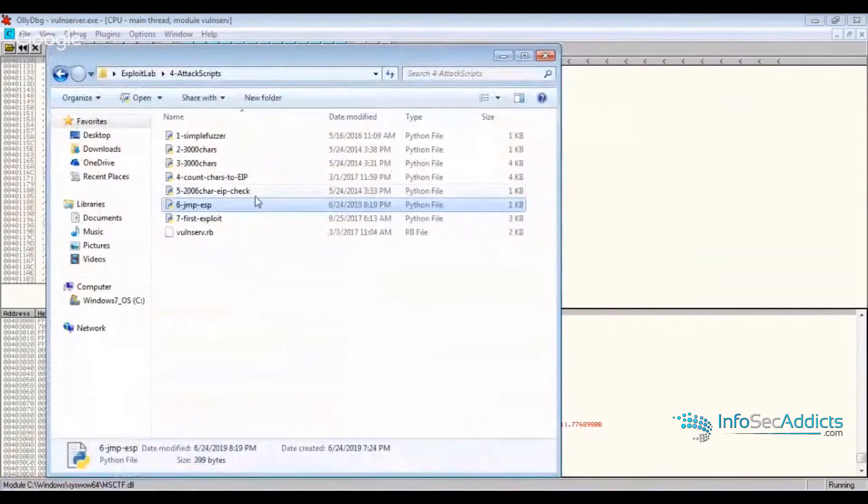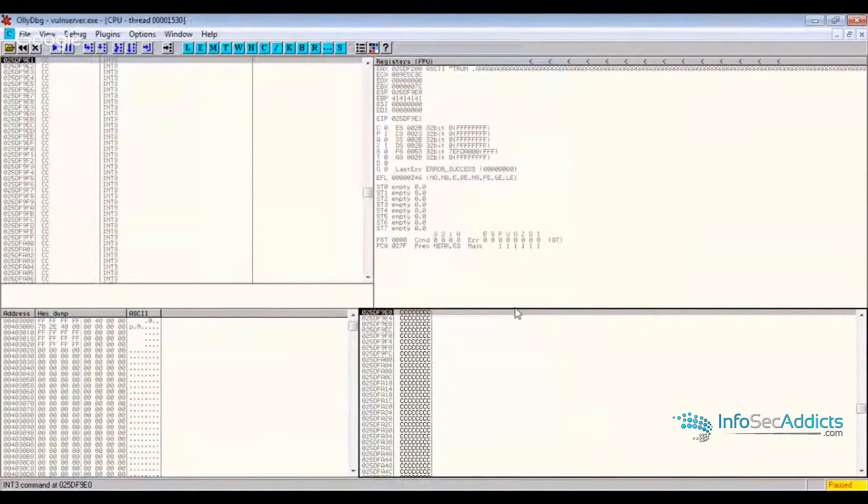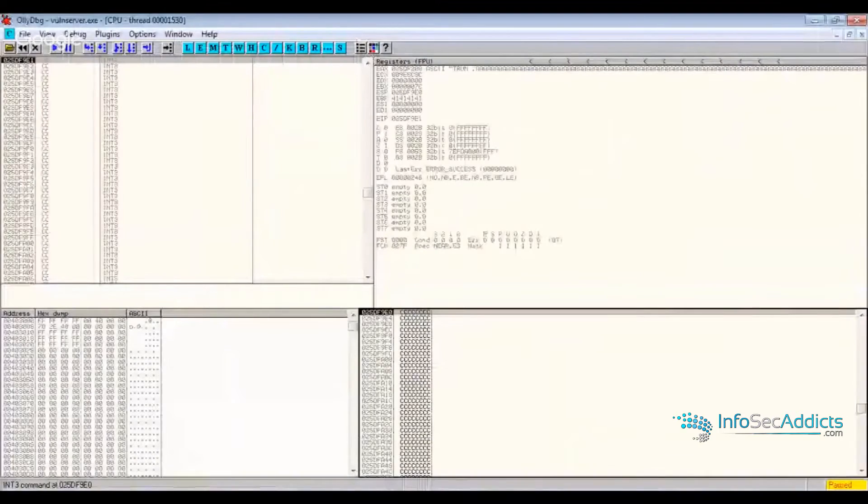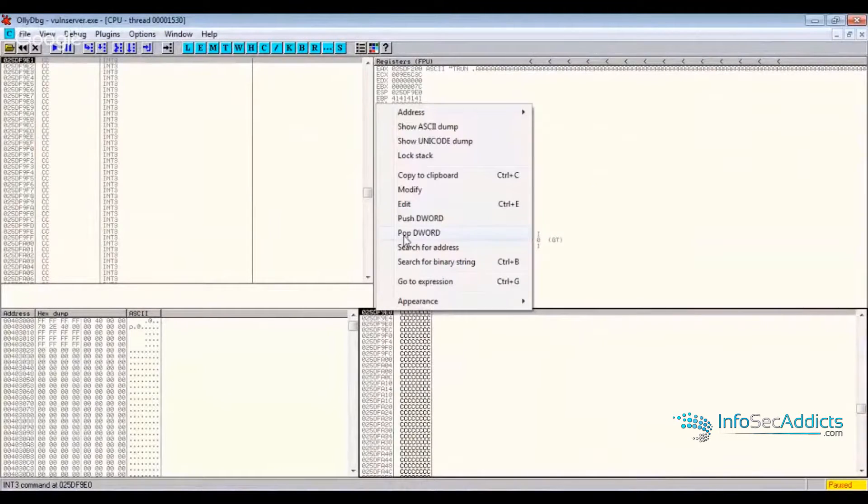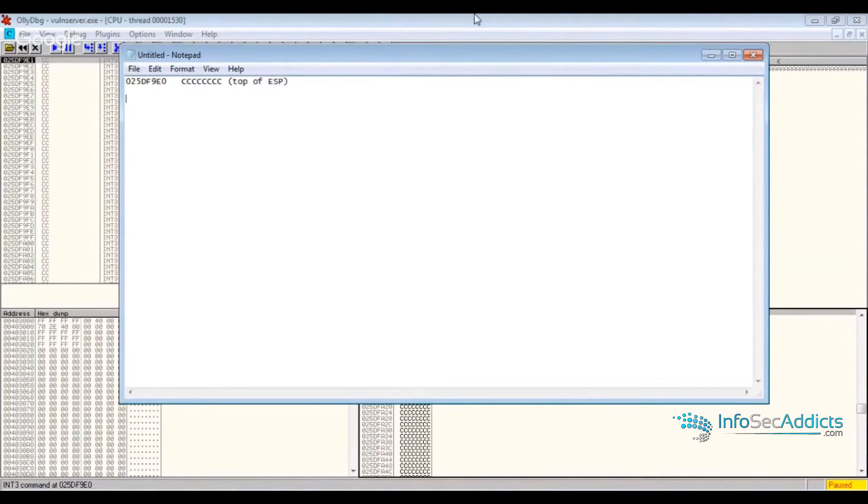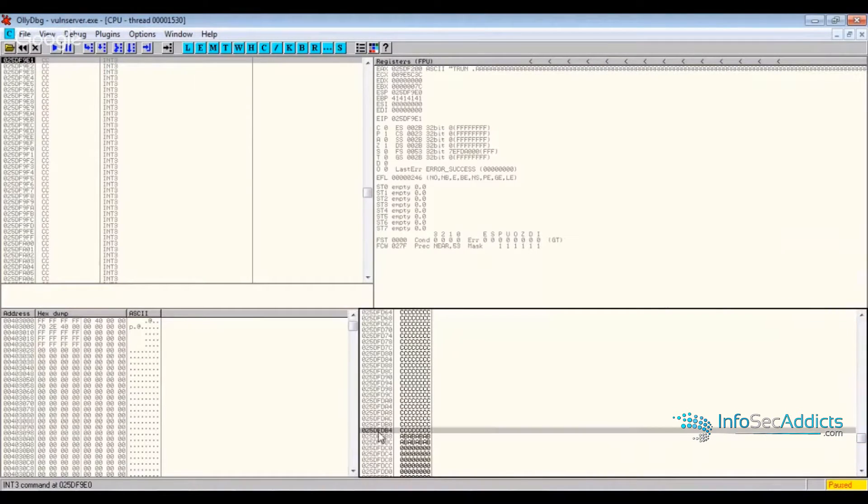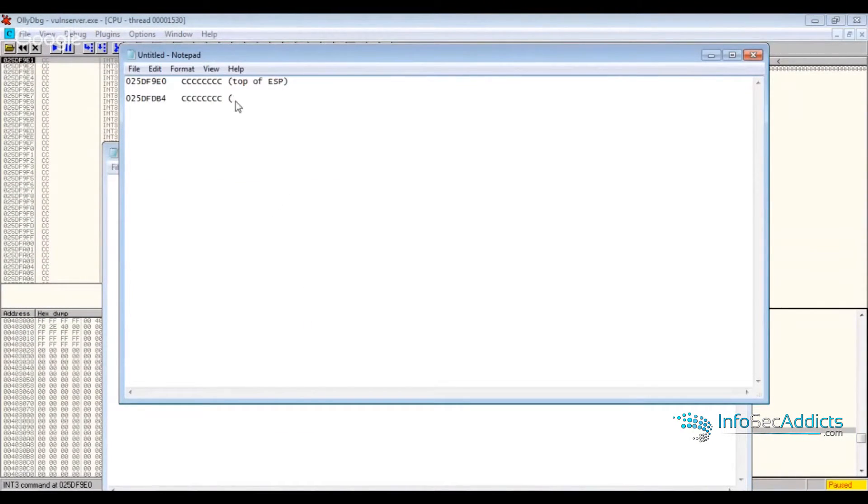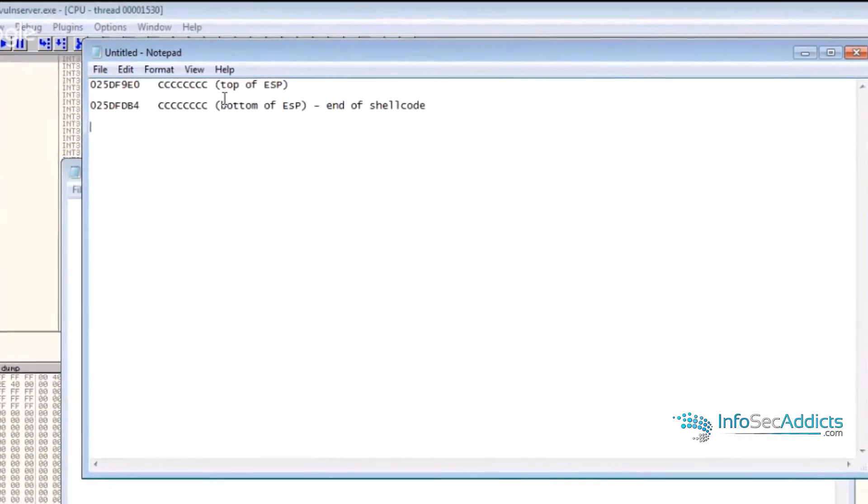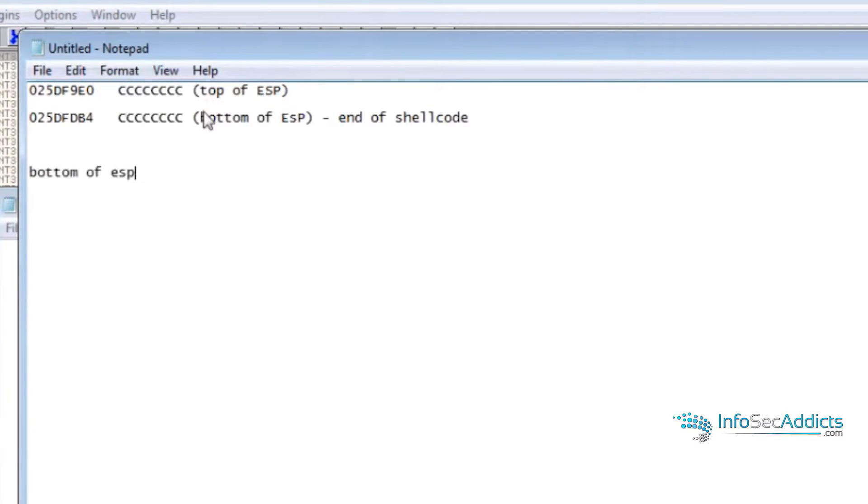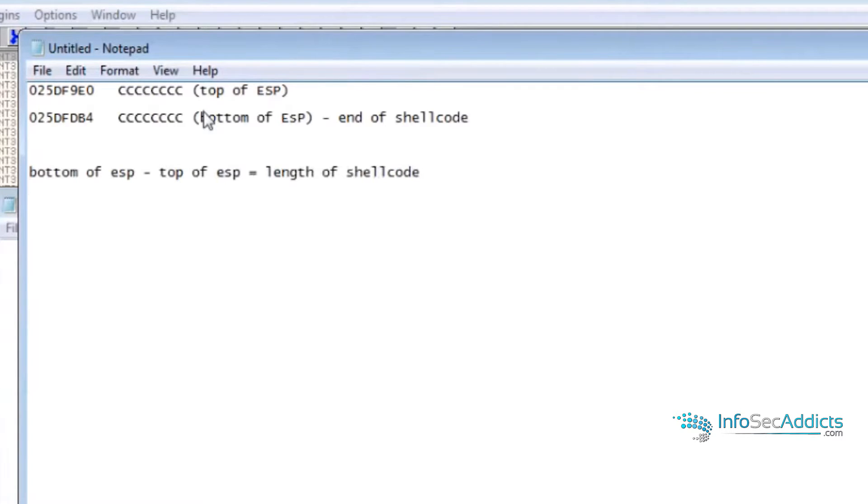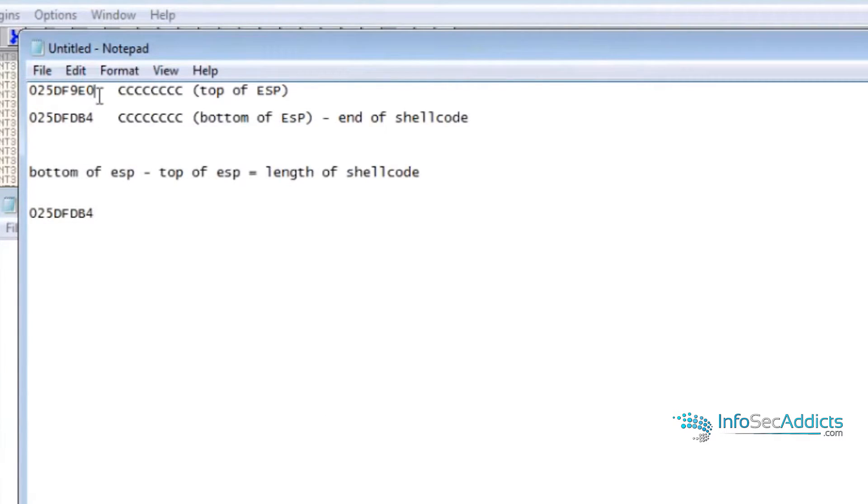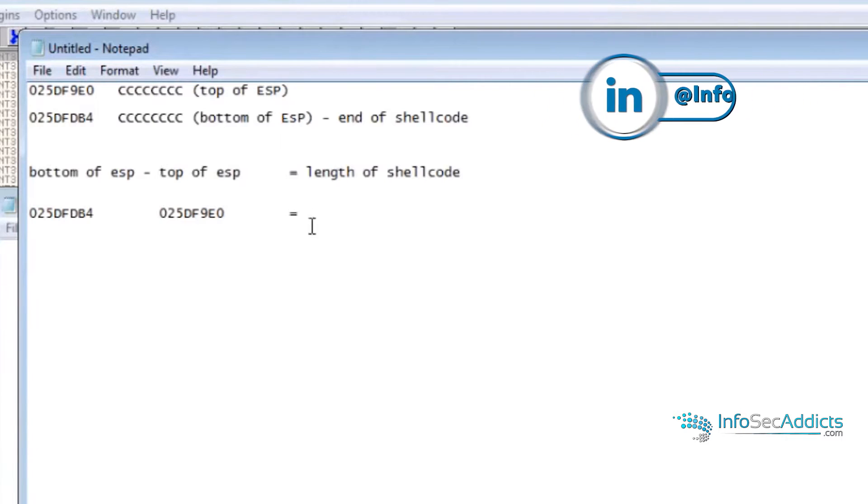So if you're in a situation where you're writing an exploit and I send this exploit and right here it comes into ESP, I want to save that address. Then I want to scroll down until I stop seeing my C's and I want this address. So what you want to do is you want to subtract the top of ESP from the bottom of ESP. So you'll go bottom of ESP minus top of ESP equals length of shellcode. So you're going to take this number minus that number equals.